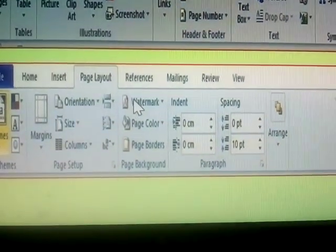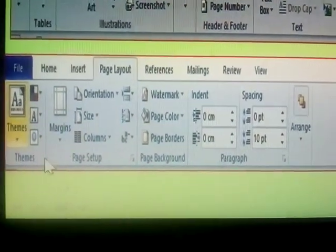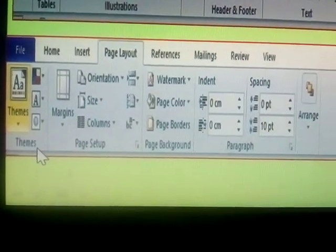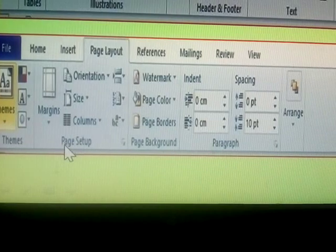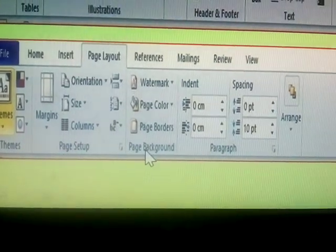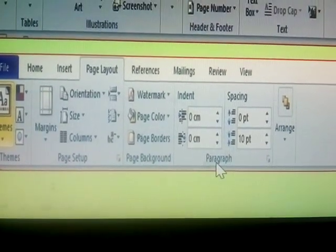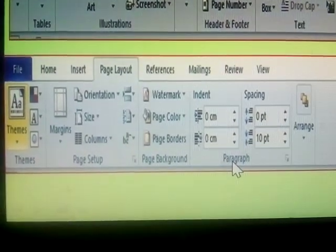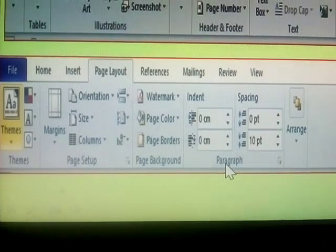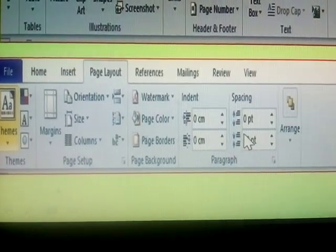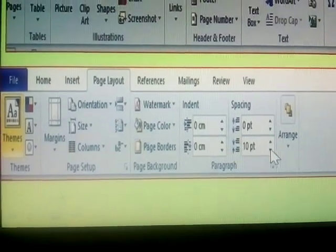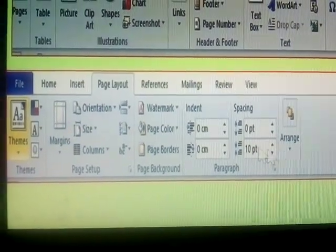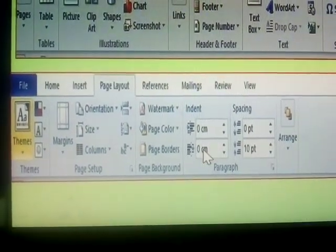Next one, Page Layout. Page Layout has Themes, Page Setup, Pages, Backgrounds and Paragraph Styles, Paragraph Measurements. Left to Right Top and Arrange the Pages.